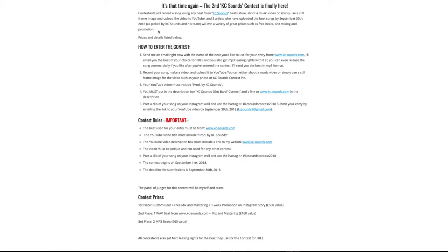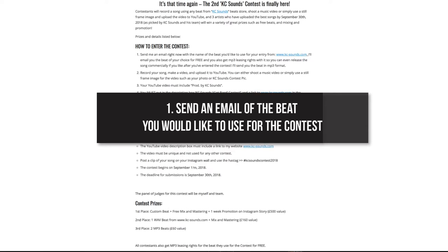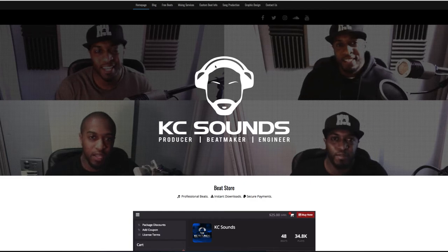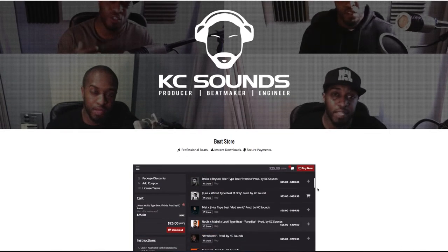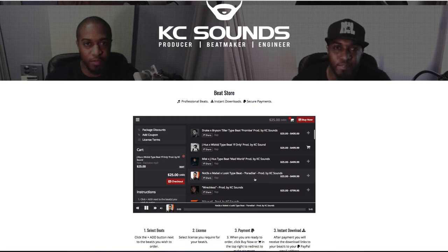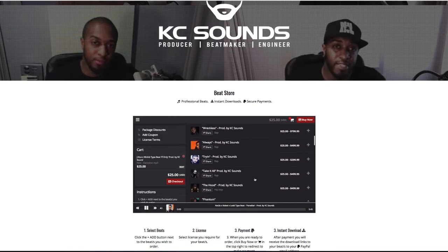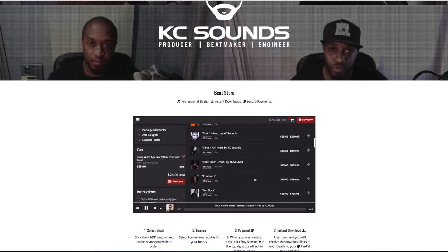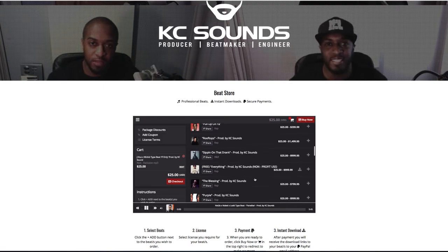To enter the contest, send me an email with the name of the beat you want to use for your entry — it's got to be from my website. I'll email it to you, and if you want to release it commercially you can, because I'll send you a licensing agreement so you can put it on iTunes or Spotify, whatever you want to do with it.